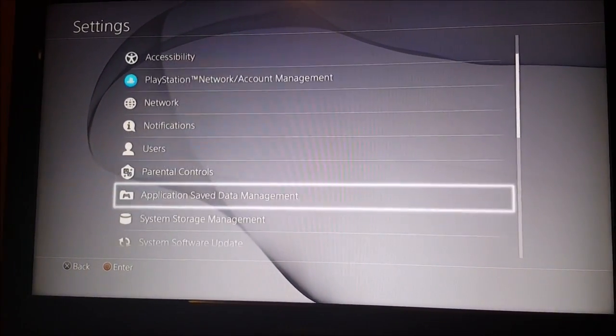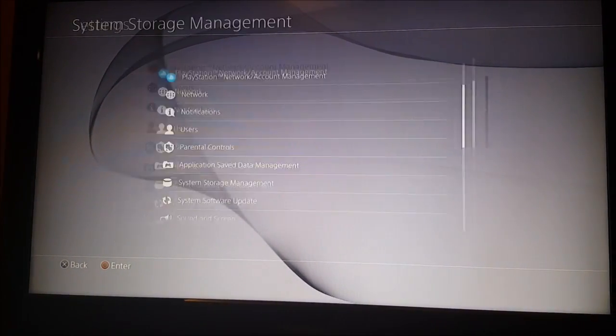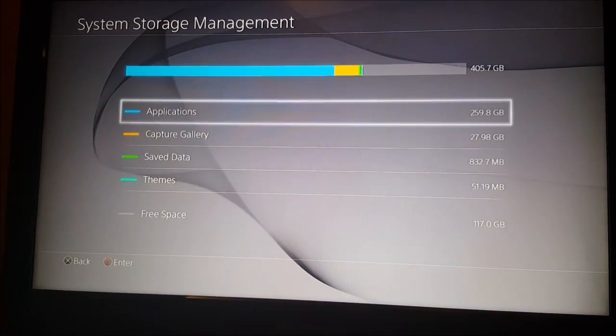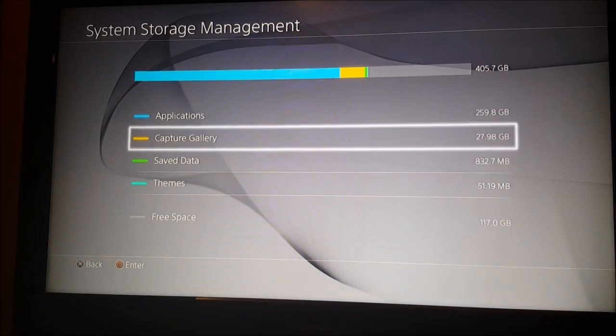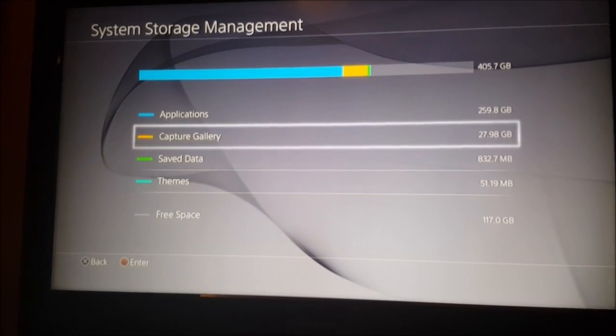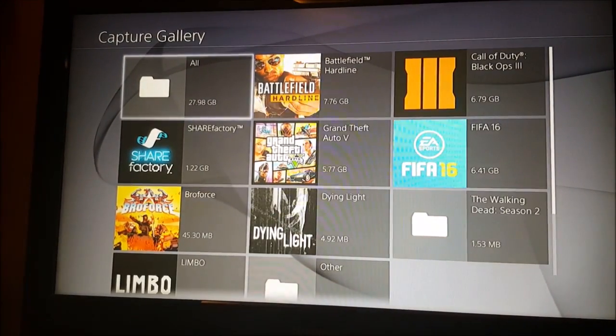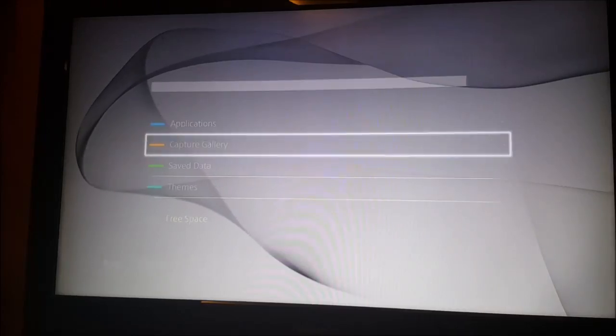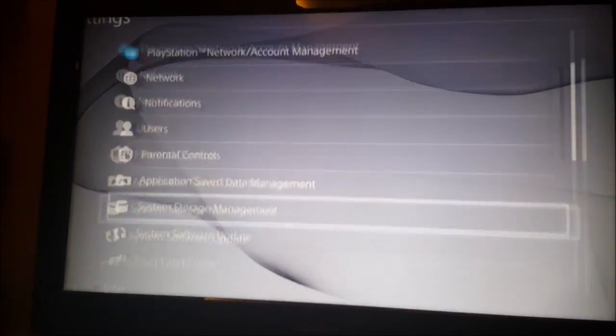Now let's go to the settings again, to the system storage management. As you can see I didn't lose any data. So if you enjoyed this tutorial don't forget to like and subscribe and see you next time, peace.